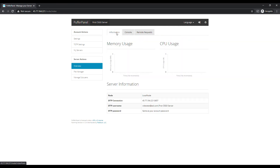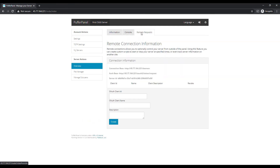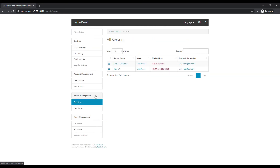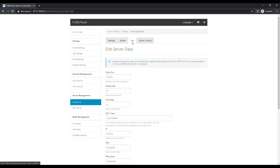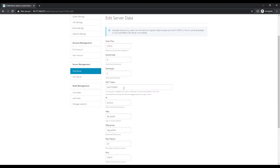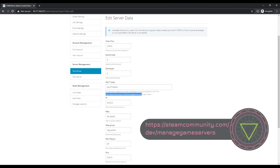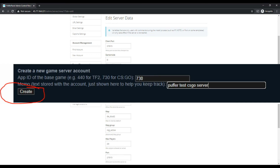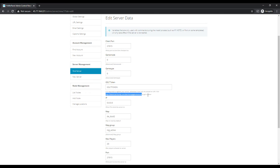I did forget this step — we actually need to edit the server. So find the CSGO server, click Edit, and this GSL token — we need to go to the Steam Community link provided right there and get a game login token. When you create that login token it's going to ask you for an App ID, and for CSGO it's App ID 730. You put that in, hit Create, and you'll get a generated set of characters.